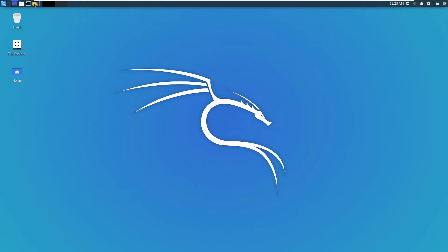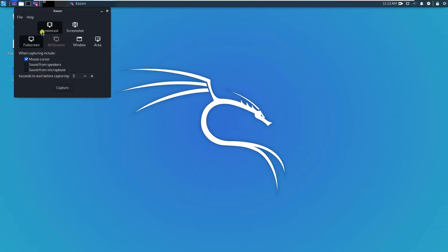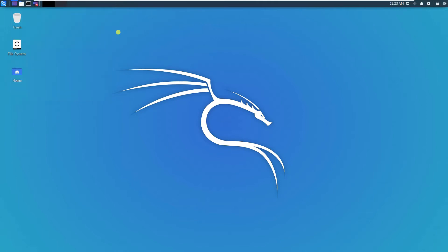And do more things. You can do a screencast, screenshot here. To be frank with you, I personally still prefer the older version of Kali Linux.